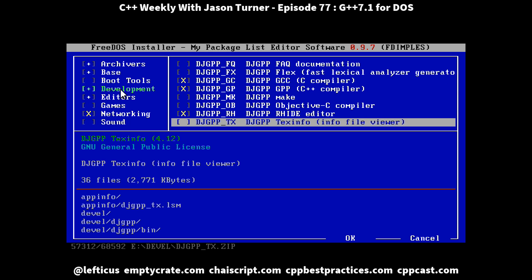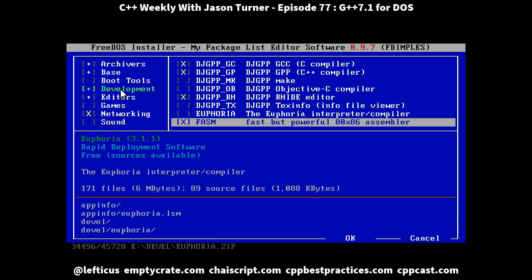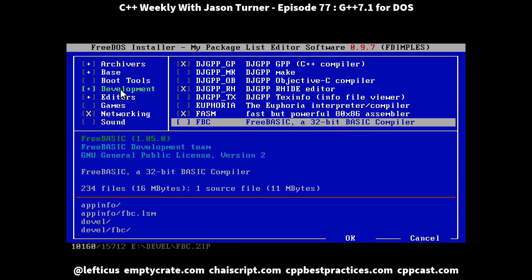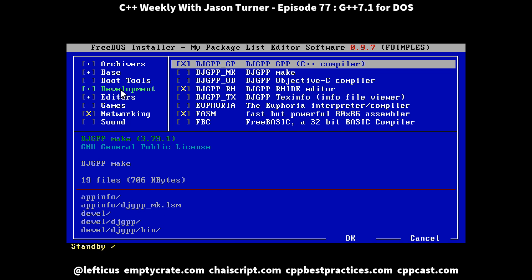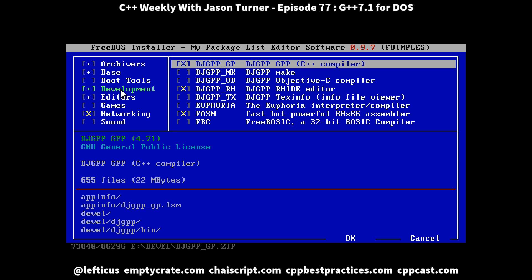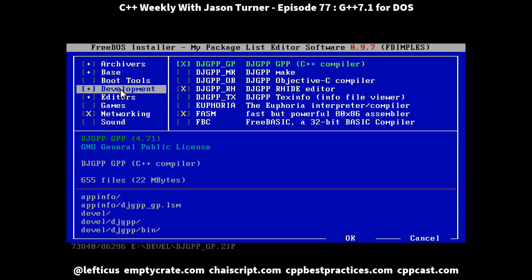You notice something interesting here: if you look at DJGPP it actually tells you that the C++ compiler is version 4.71, and that is quite a bit more modern than we were led to believe.